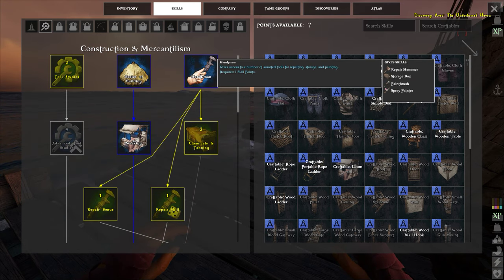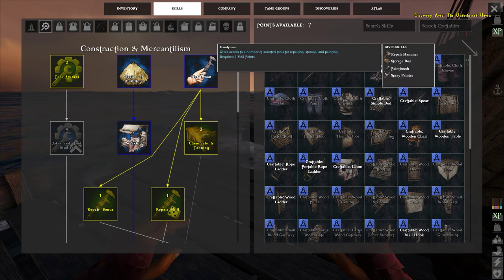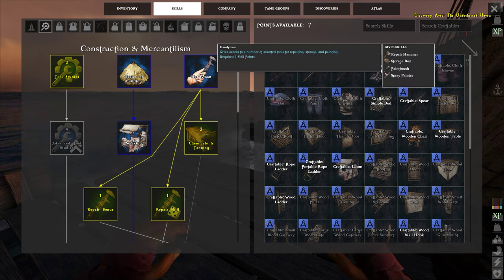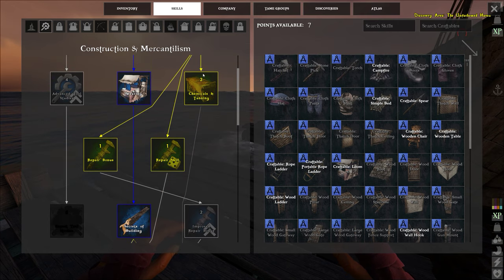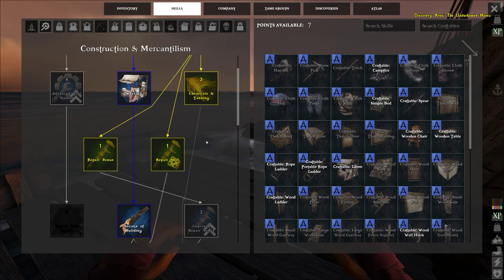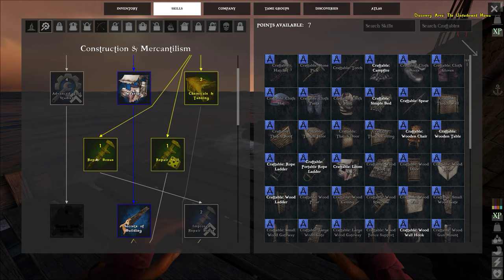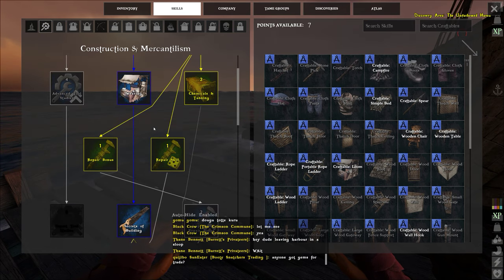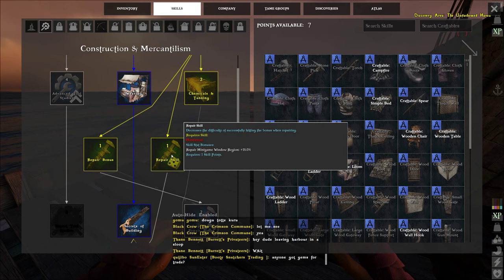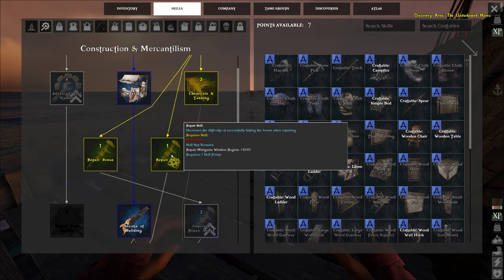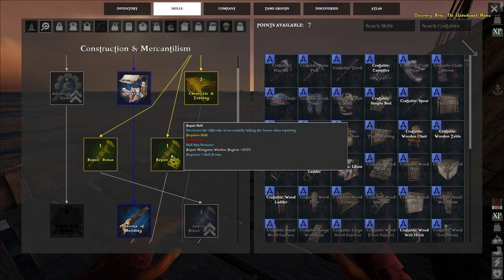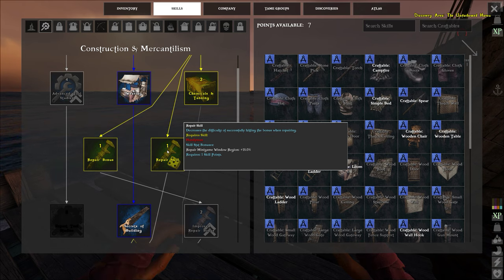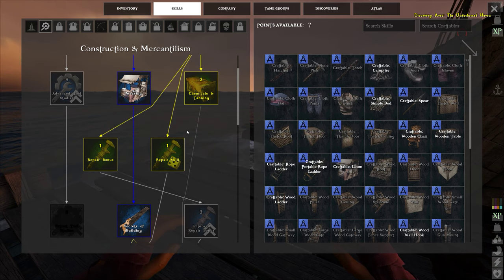We're going to jump over here to the handyman. Handyman gives you repair hammer, storage box, paintbrush, spray painter, one point. After that you can get repair bonus, 20% repair bonus, one point. You can get repair skill, repair minigame window region plus 15%. I have not played this repair minigame yet so I don't know what it's like, but I believe it's kind of like the more you can see the easier it'll be for you, so that's where they're giving you a bonus here, one point.